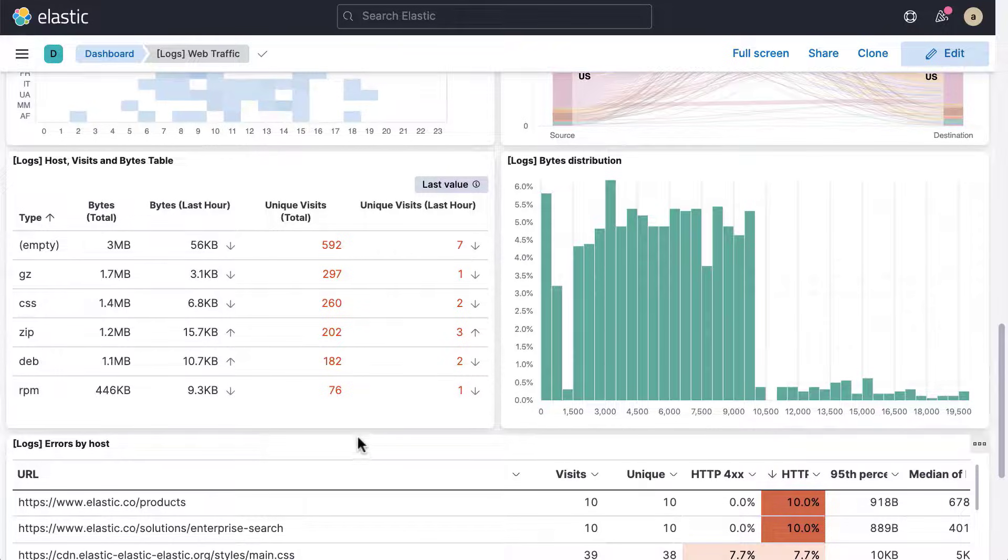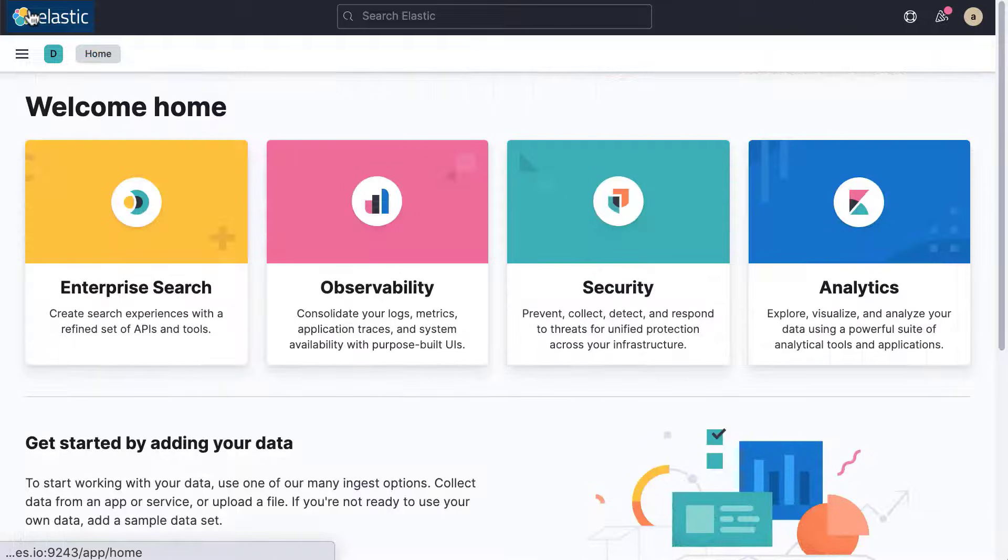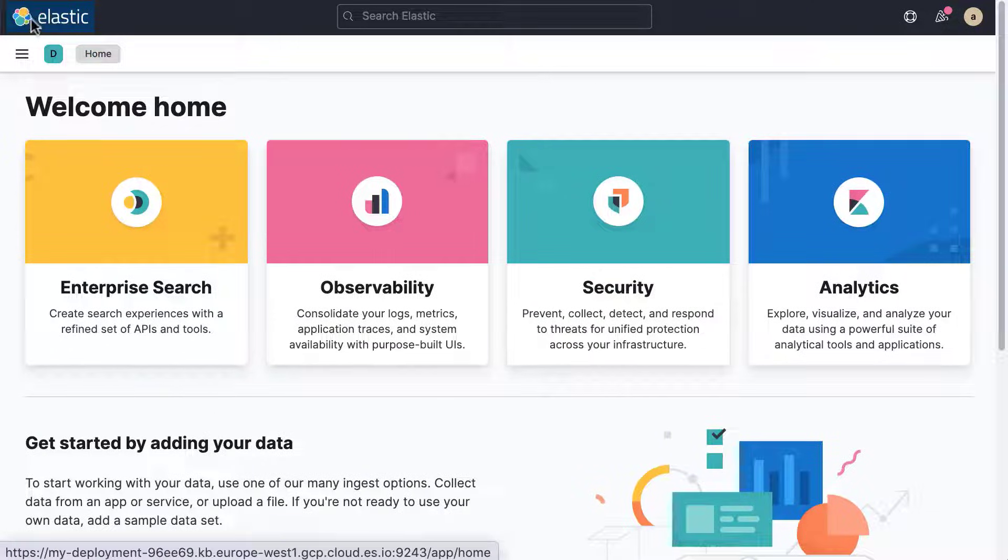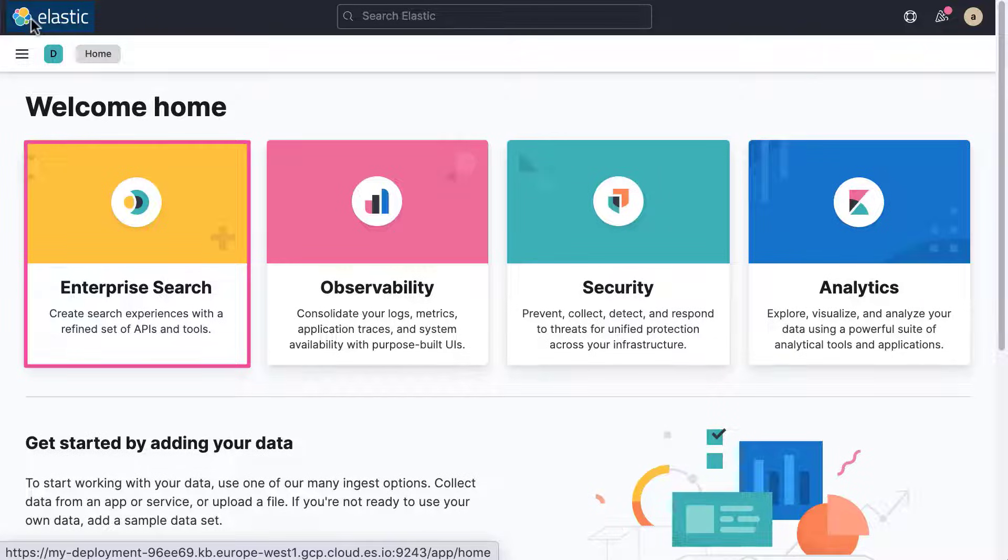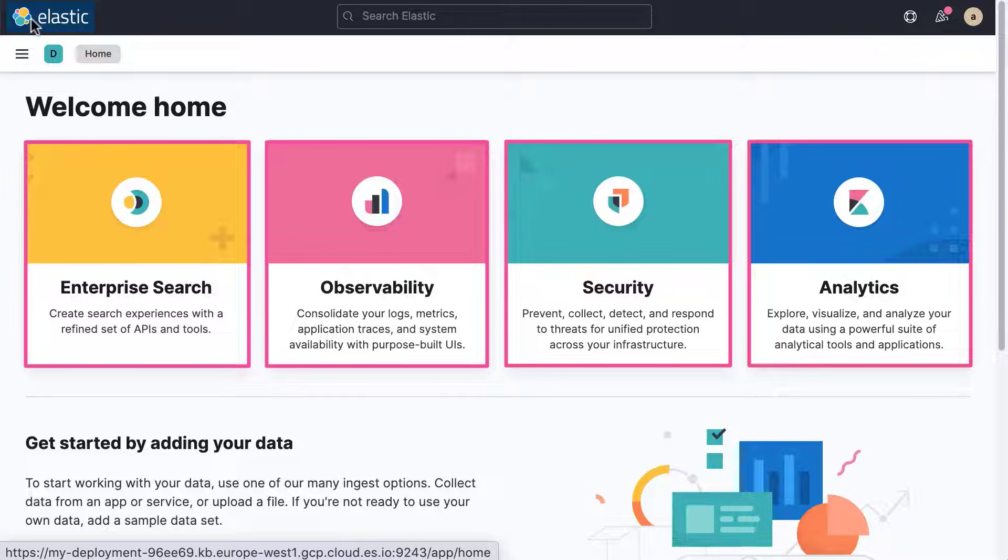Let's get familiar with the Kibana interface. Click the Elastic logo to return to the Kibana home page. The Kibana home page provides easy access to the Elastic Enterprise Search, Elastic Observability, and Elastic Security solutions, as well as everything you need to start analyzing and visualizing your data.